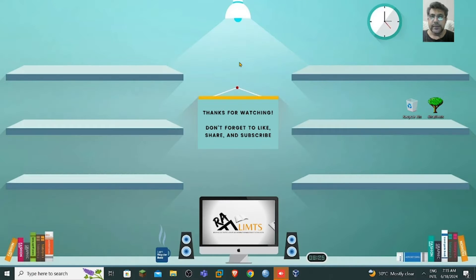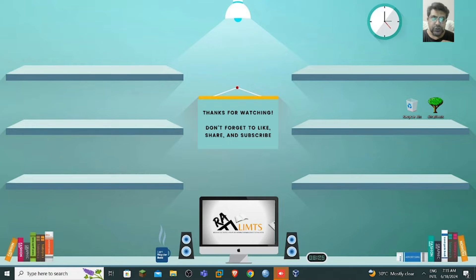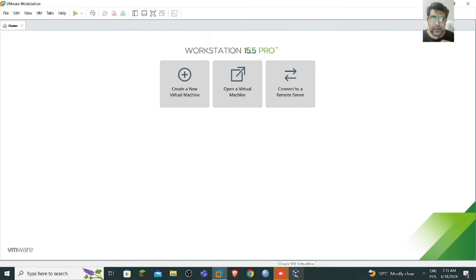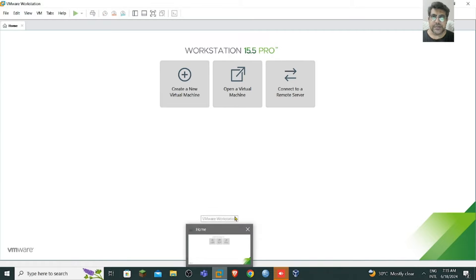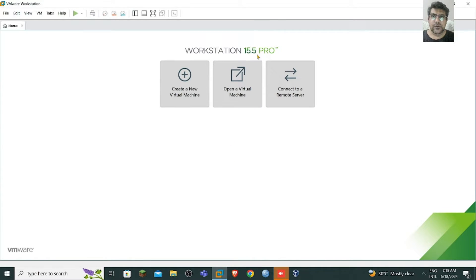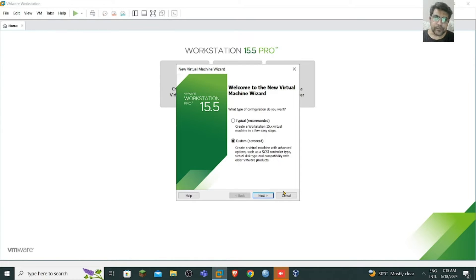To install Ubuntu, you just need to open VMware or you can use Oracle VirtualBox — both work. Oracle VirtualBox is free, while VMware Workstation is a licensed product. I have VMware Workstation 15.5 Pro. We can create a new virtual machine and I'm going to use the advanced option.